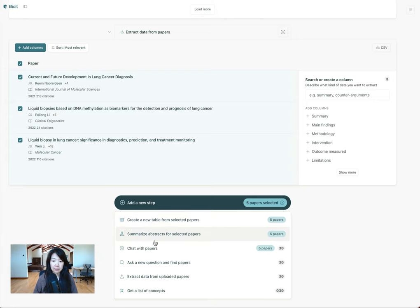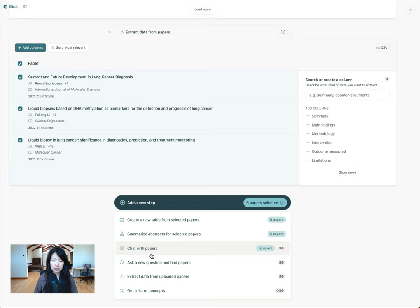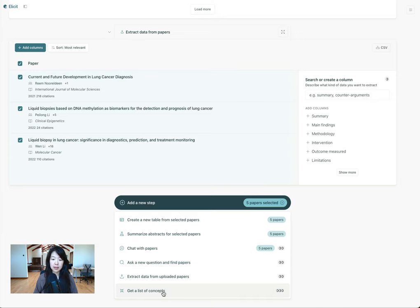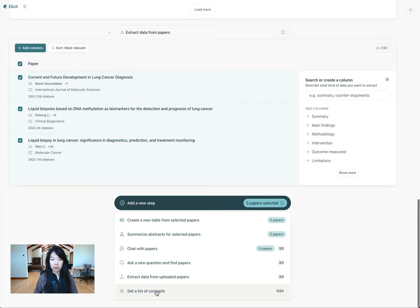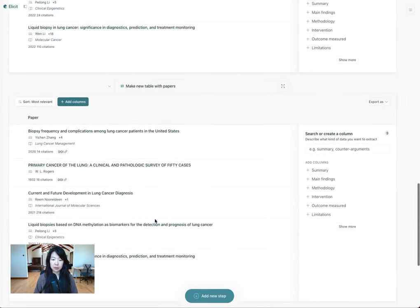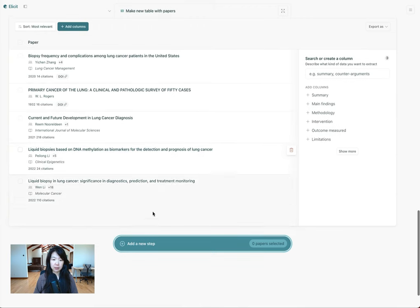I can summarize the abstracts for these papers and I can chat with these papers. I can also continue going broader, uploading more papers, asking more questions, slightly different framings of the query and collecting more papers. I can also just get a list of concepts across lots of different papers. So I'll show you how to do the first one — creating a new table with these selected papers.